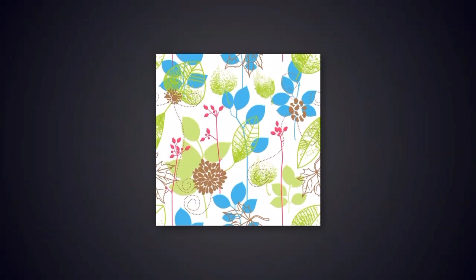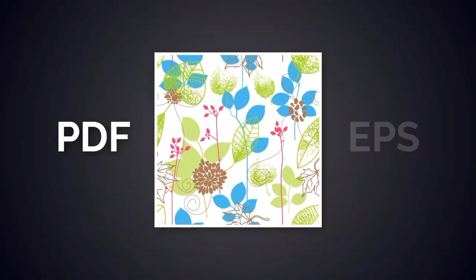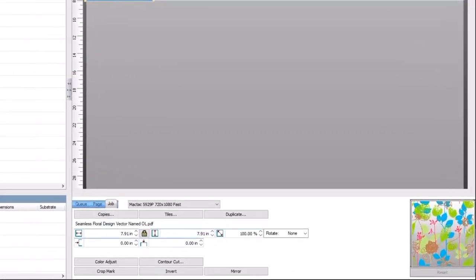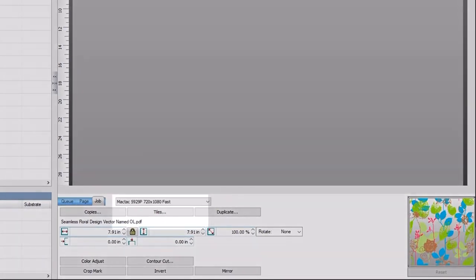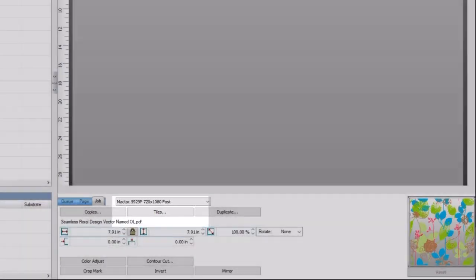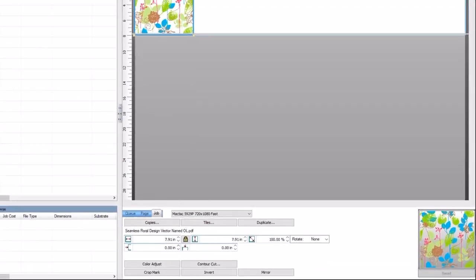Be aware that some design packages create a little white space around designs when files are saved as PDF or EPS formats. You want to make sure this is not the case. If there is a white line around the design, you could use the tiles button on the job tab in the status panel and crop the design before performing the step and repeat.